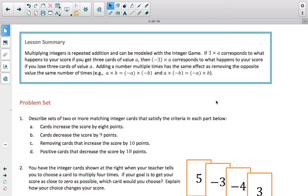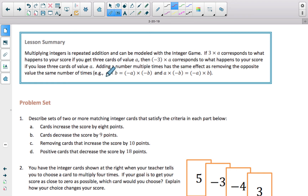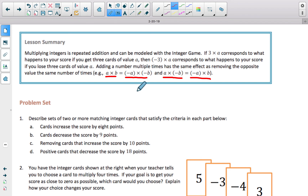Lesson summary: multiplying integers is repeated addition and can be modeled with the integer game. If 3 times A corresponds to getting three cards of value A, then negative 3 times A corresponds to losing three card values of A. A times B is the same as the opposite of A times the opposite of B. And A times the opposite of B equals the opposite of A times B. You can take the opposites of both integers and get the same product.